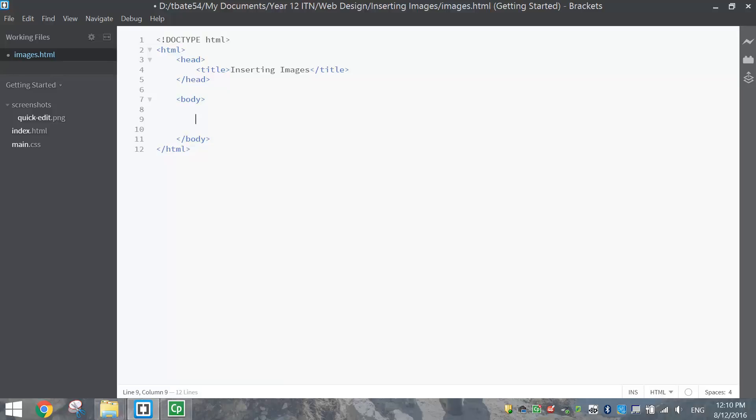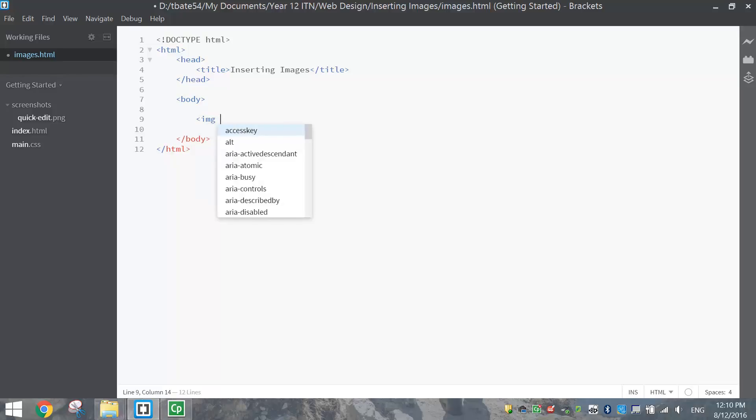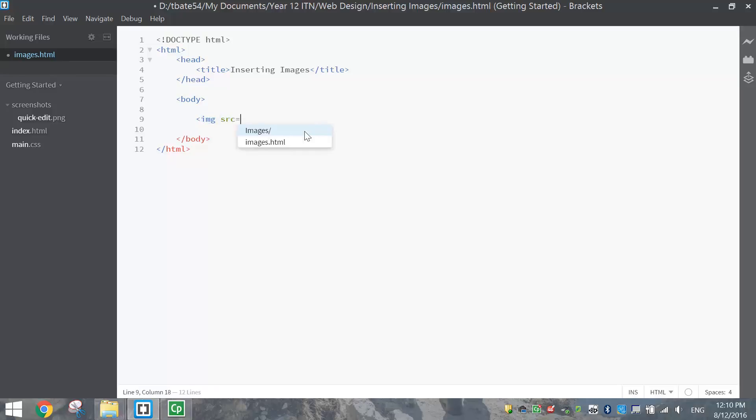Now to put a picture in, all we need to do is open up a pointy bracket and write the tag img, and then do a space and write src, which stands for source. So that's basically saying image source, and we write equals, and we're going to choose where our image is saved on our computer.